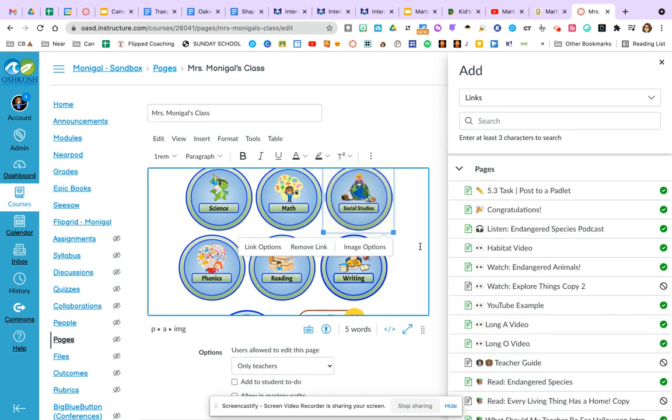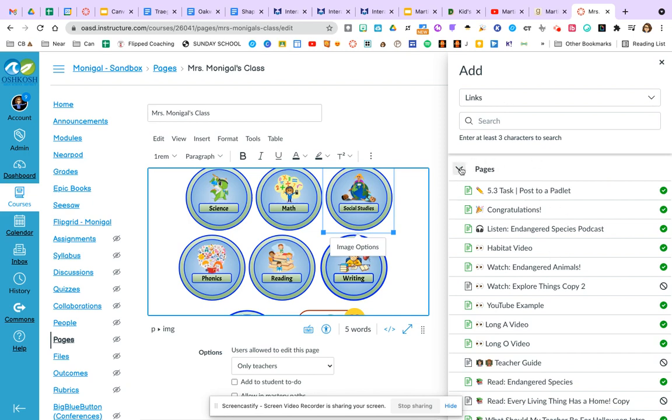And this time I'm going to click my social studies button, go up to the link again and do course links. But this time I'm going to choose modules. Whoops, I did not want that. Remove link.